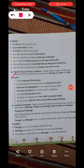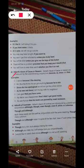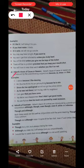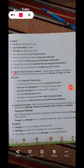In this class, in grammar, we are going to study about the adverb clause of cause or reason. We will put cause or reason in the adverb clause.